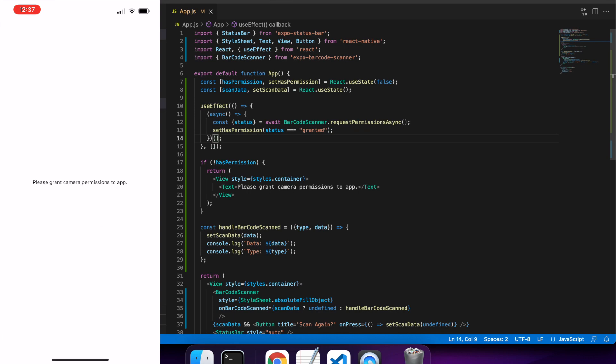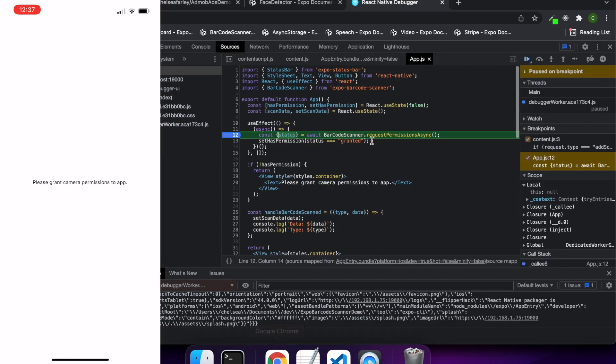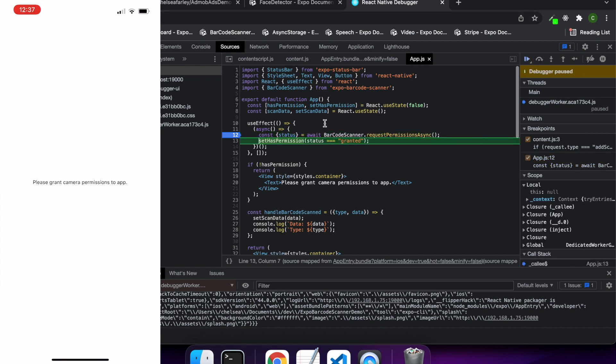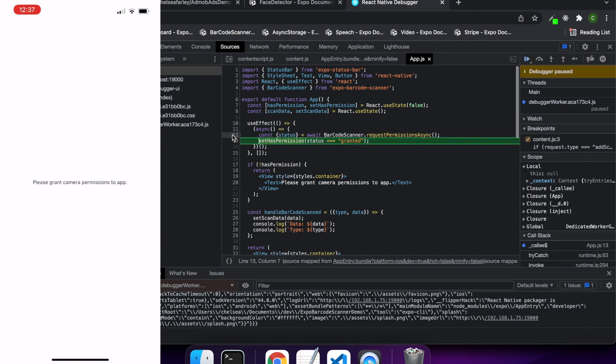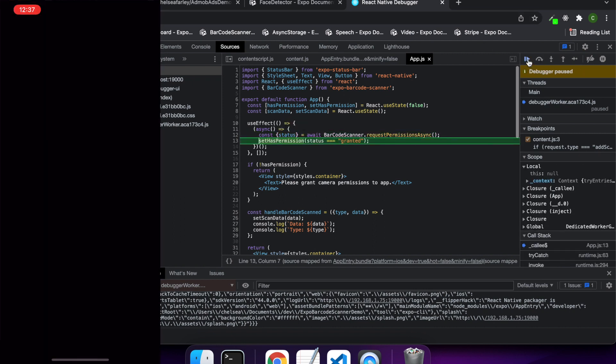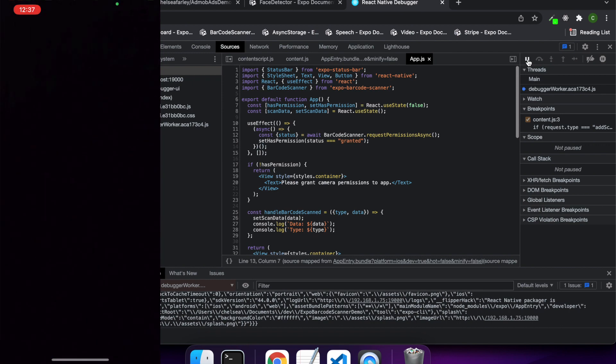Now when I run that, it works. You can see that it's hitting that breakpoint. Status is granted. And so all is well.